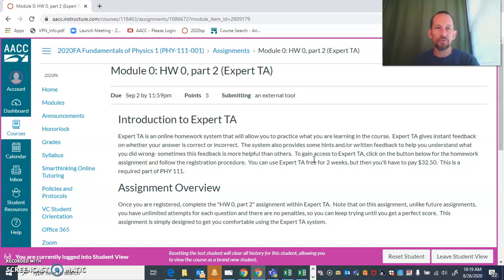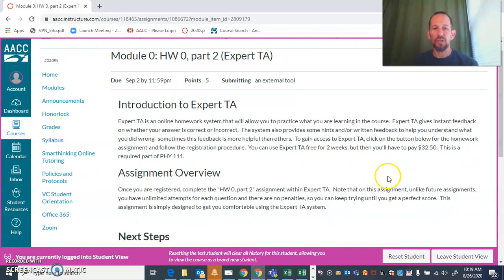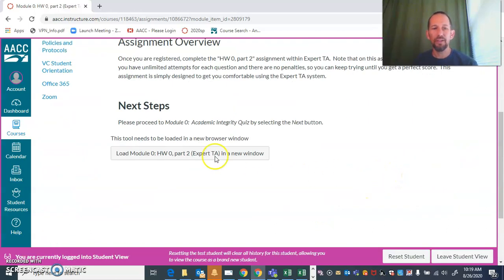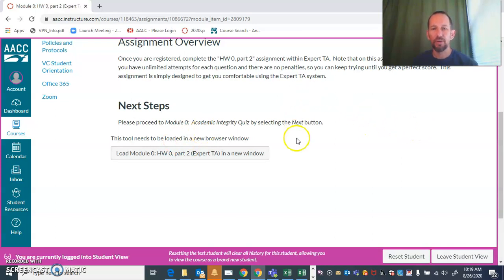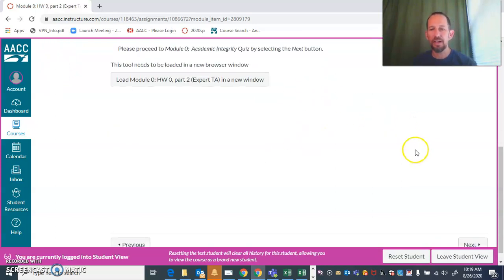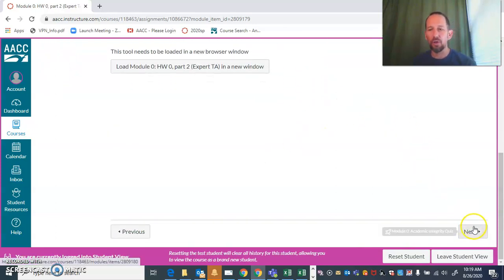You're going to be able to click on this button right here and it will open up ExpertTA in a new window and take you right to where you need to be. Once you finish that, scroll all the way down to the bottom and click next.